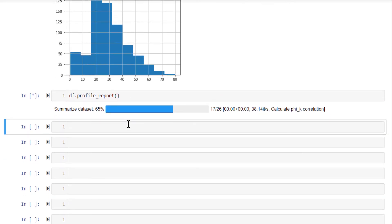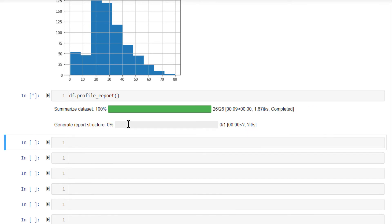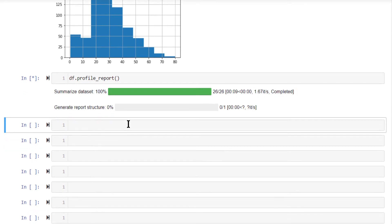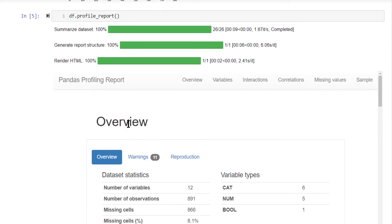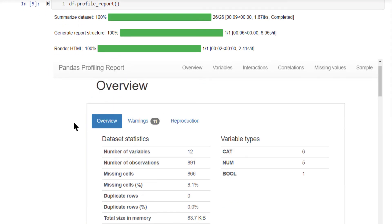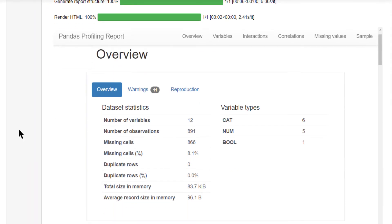Run this. This is going to generate a summary of all the columns in your data frame, both numeric as well as categorical. So it's generating the report. Let's wait for it, rendering the HTML. Yeah, there you go. Now this is the report itself.